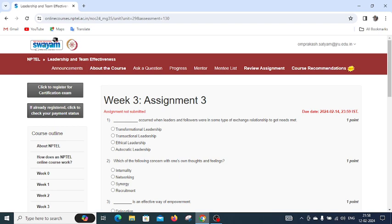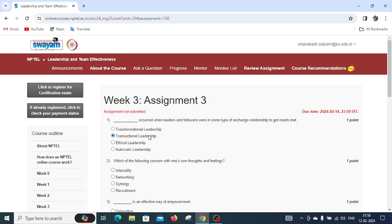For that we have four options: transformational leadership, transactional leadership, ethical leadership, and autocratic leadership. The right answer is transactional leadership.